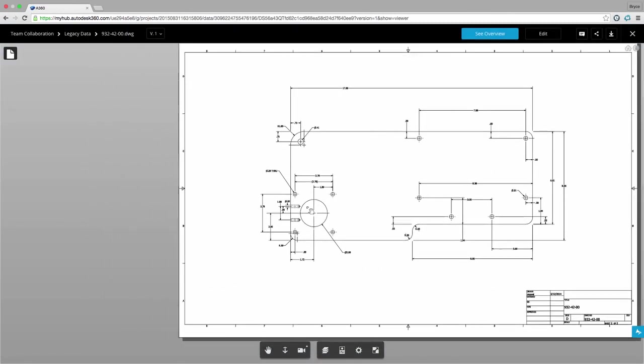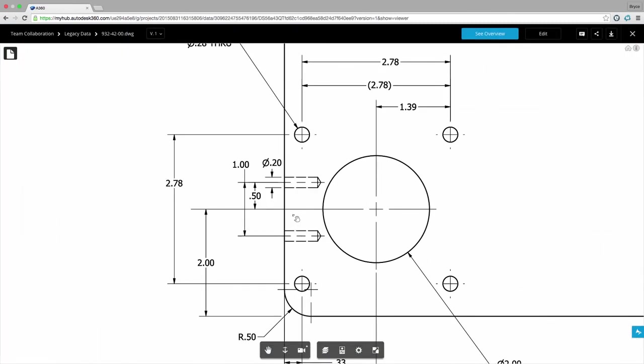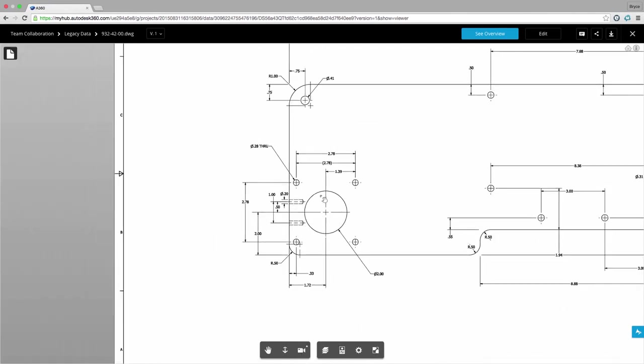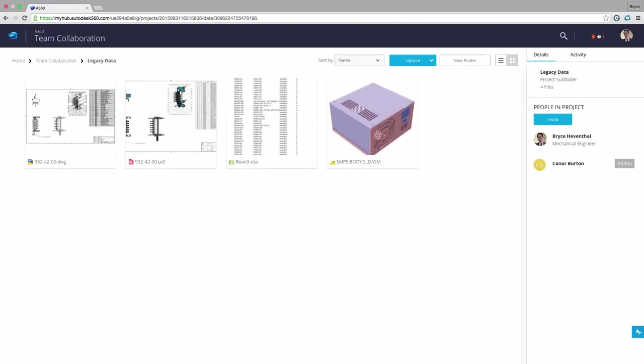I see that Connor recently uploaded a DWG. Right here I can open up the file to make sure he documented the part correctly.